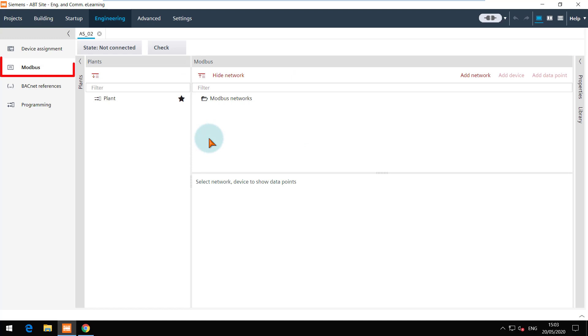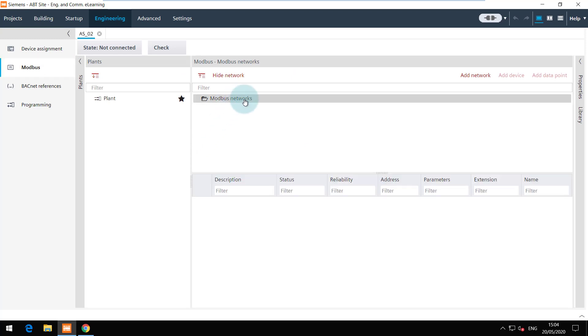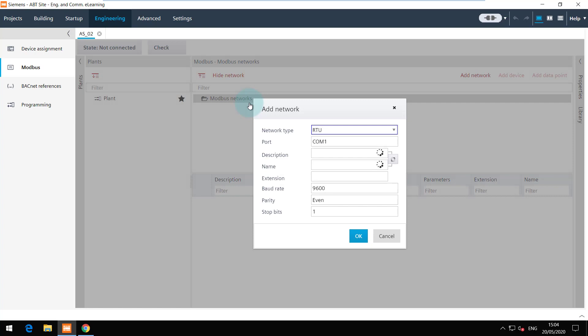You are in the Modbus task and now you can add a Modbus network. The network type for the setup is RTU.